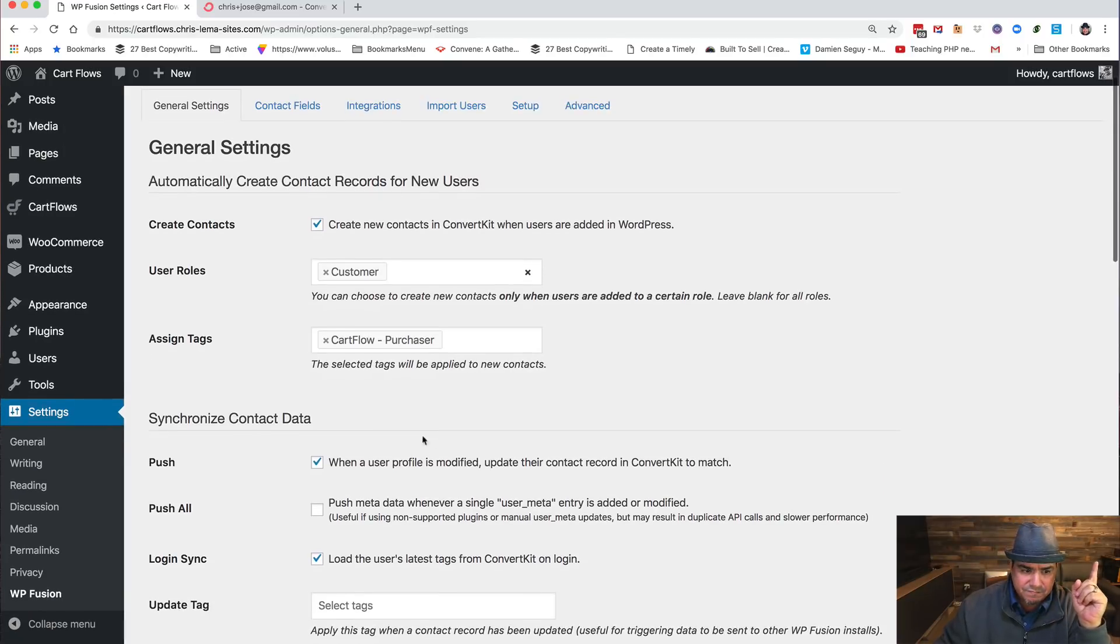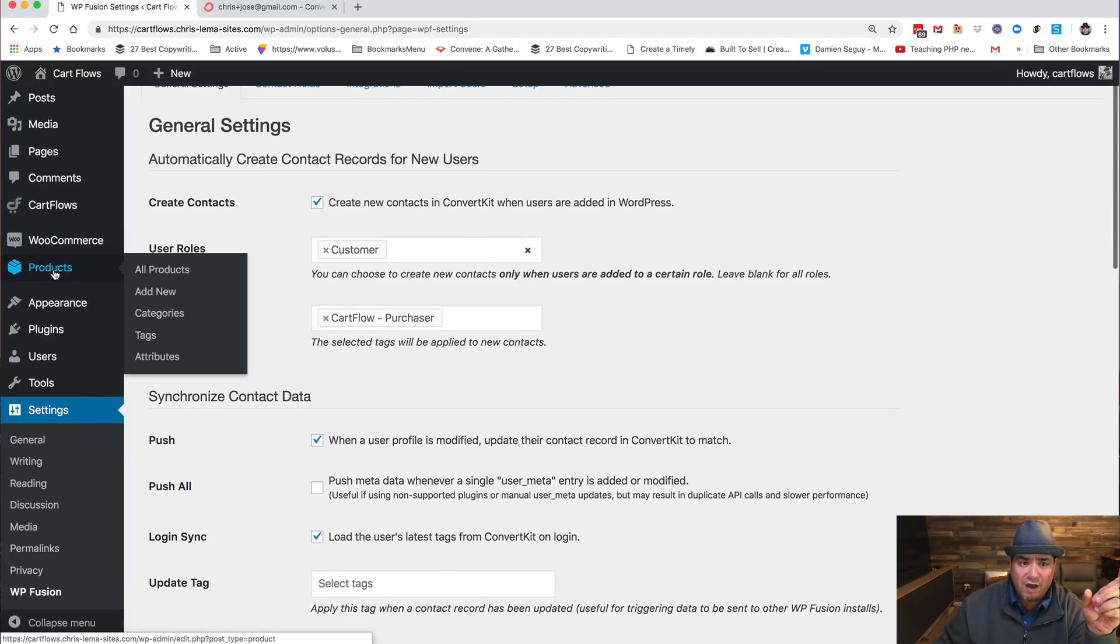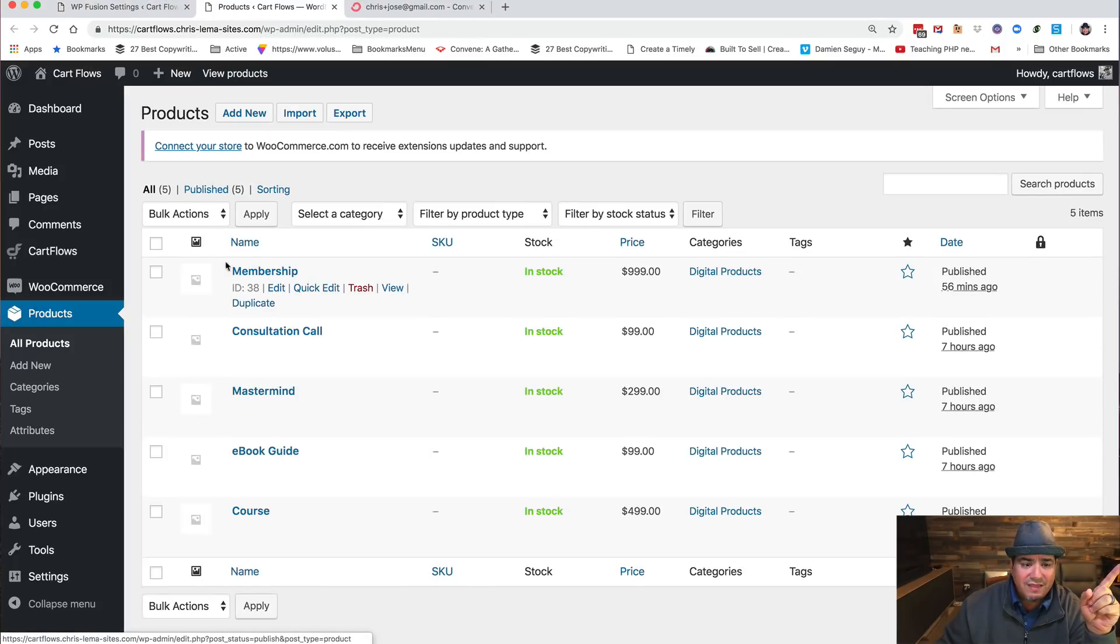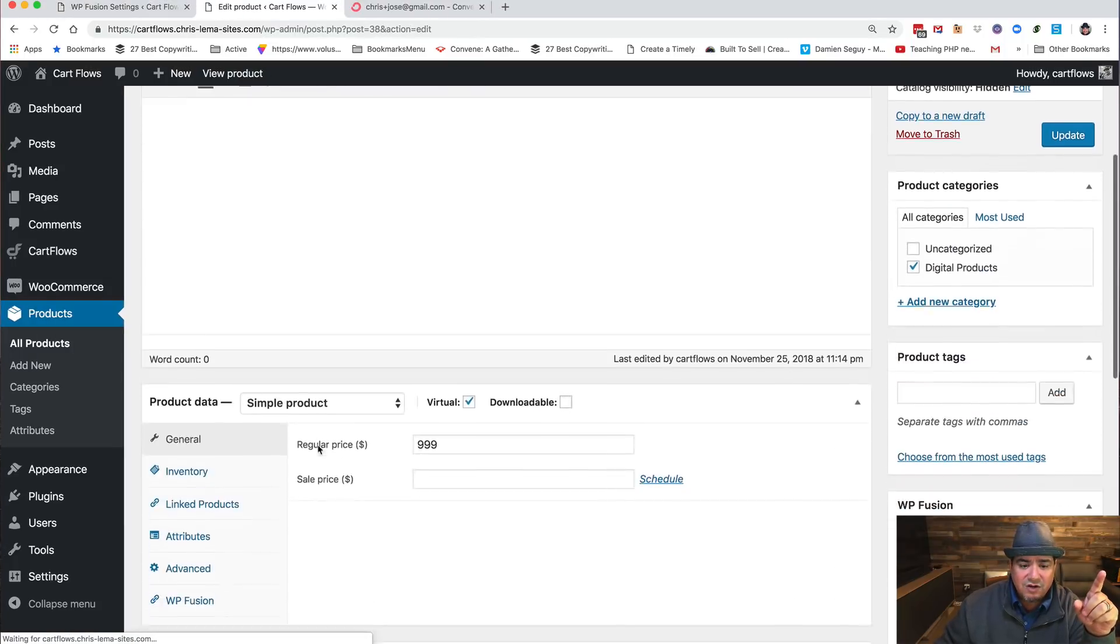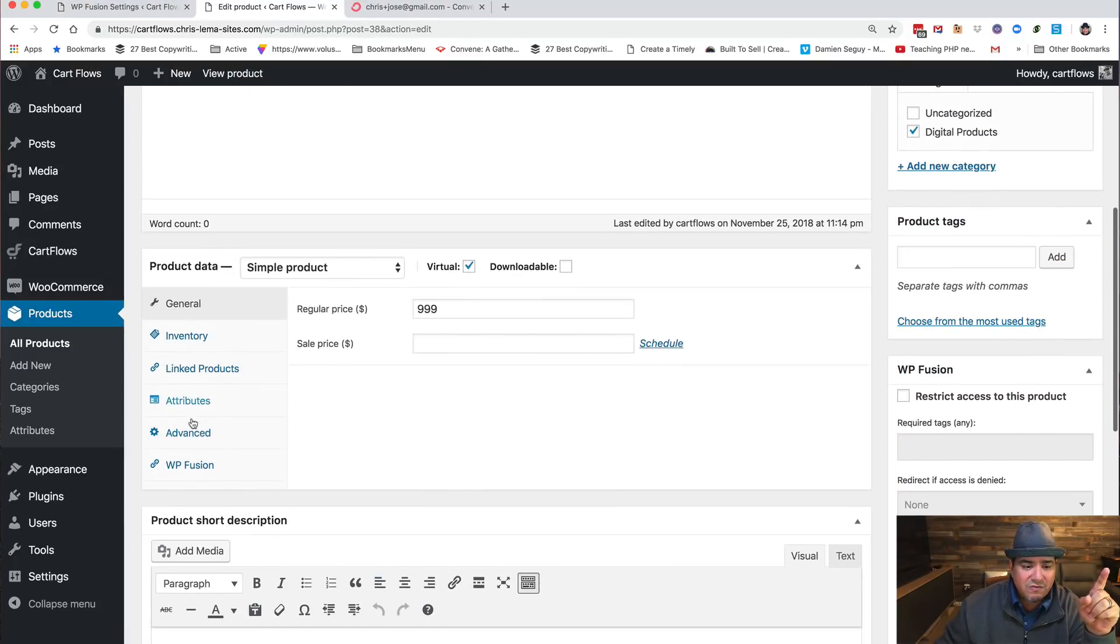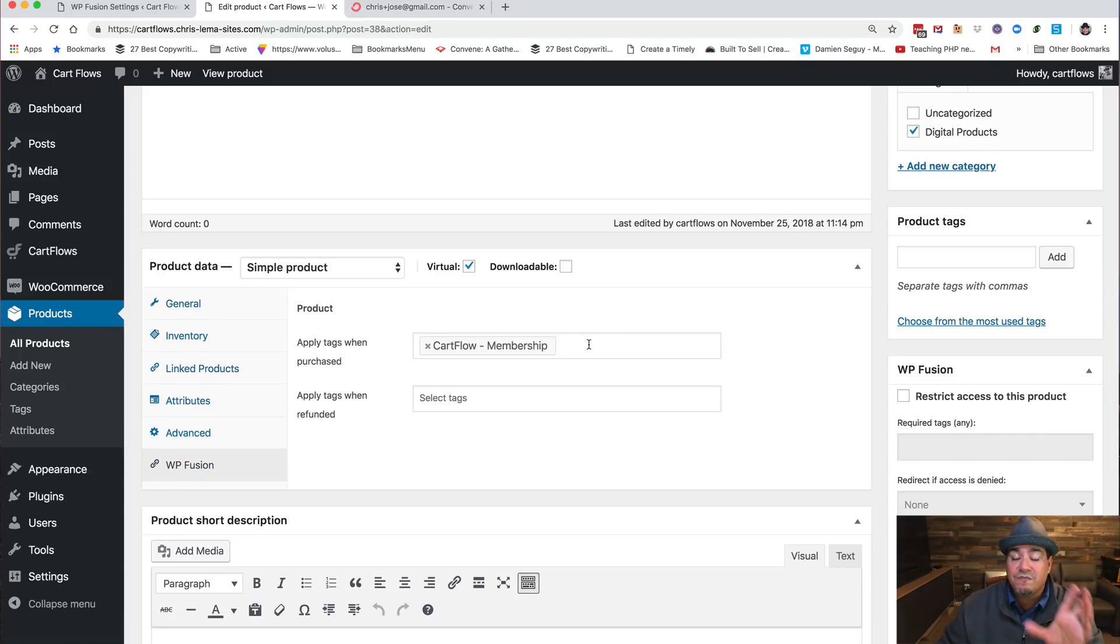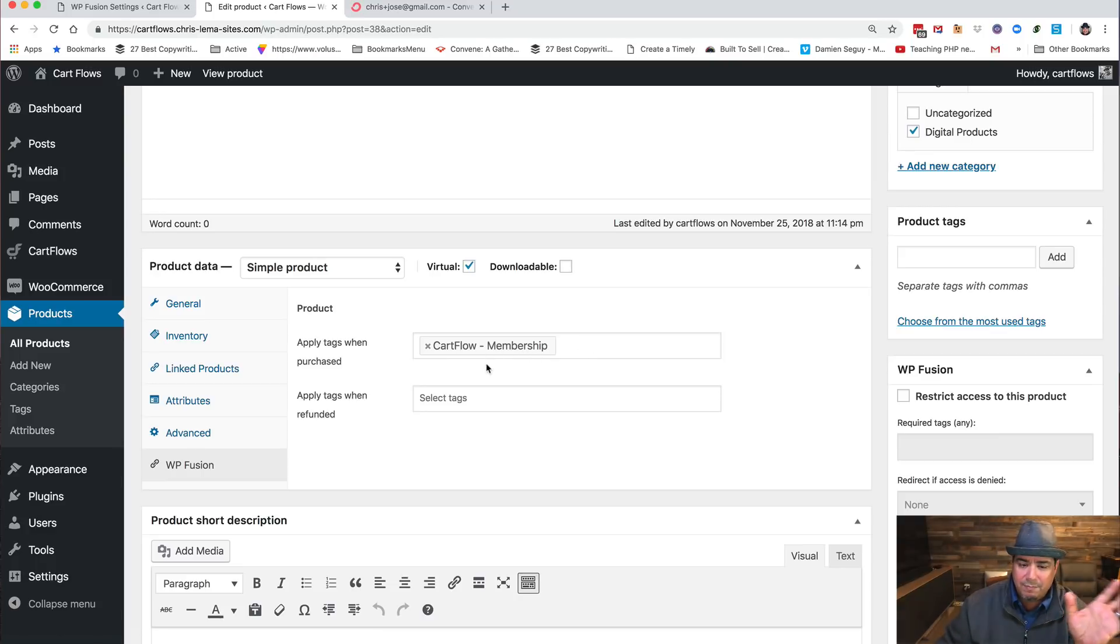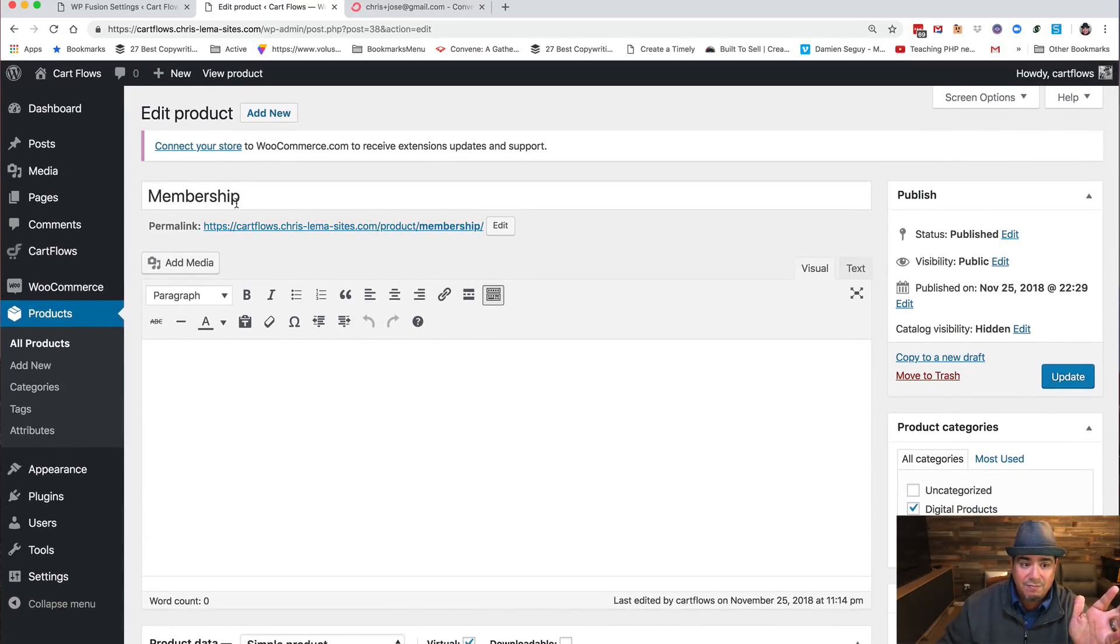But you'll notice later when I show you the WooCommerce product, that when I created that membership product, you'll see that over here in WP Fusion integration. I say hey, this is the tag. Now I should have put the other one too, like hey, put in that they're a purchaser and put in that they bought this membership because that's the product they bought. So that's one part of it, I'm tagging the person.